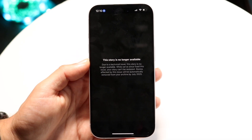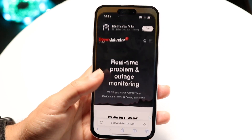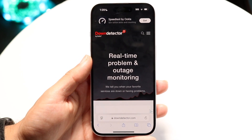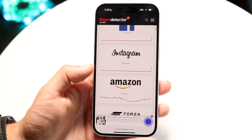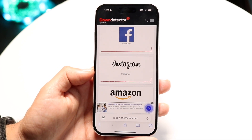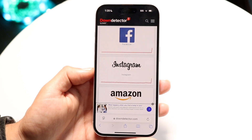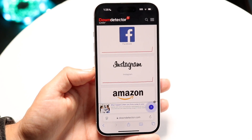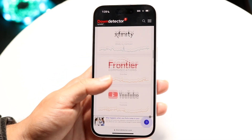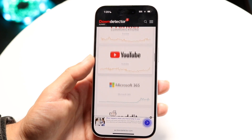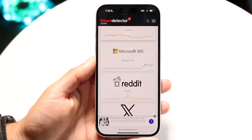So the very first thing I'd recommend doing is seeing if Instagram is down. Go ahead and make your way over to your internet browser, come into this page, and scroll down until you see Instagram. If Instagram is down, all you're going to have to do is wait it out until Instagram ends up fixing the problem, and that might end up fixing the problem for a vast majority of people.